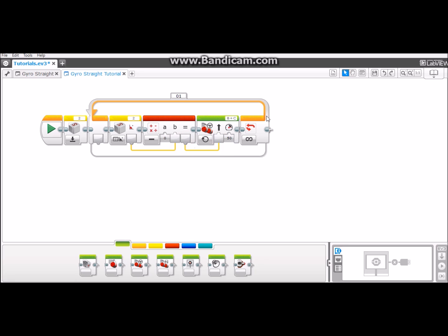Next you need to set your gyrosensor to port value to whatever your port is. I have it on three so I'm going to select three for both of these.